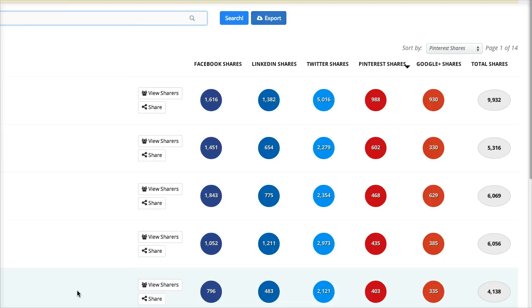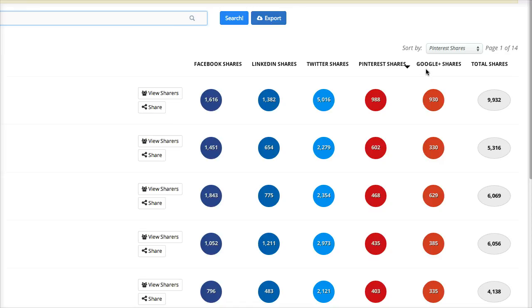But what you want to do is bring over into BuzzSumo the pages that are similar to yours or the websites that are similar to yours and then you're going to sort them by these different social networks, the one that you want to get some increased engagement on.